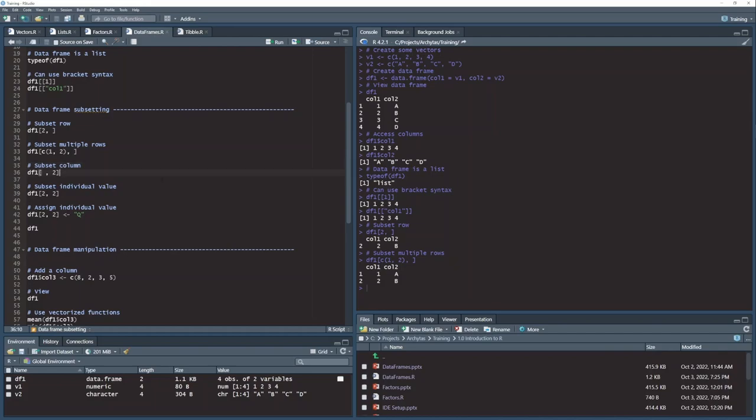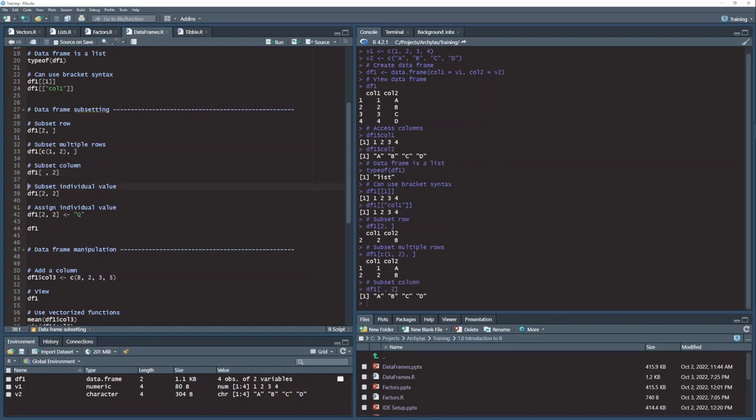Likewise, I can pick off a column by saying I want only column 2. That will return column 2 as a vector. Notice that this is returning a single vector of values.